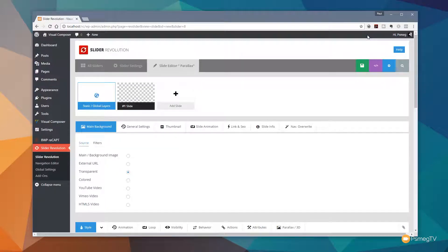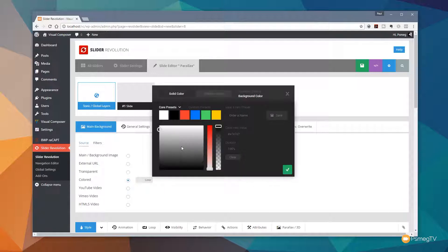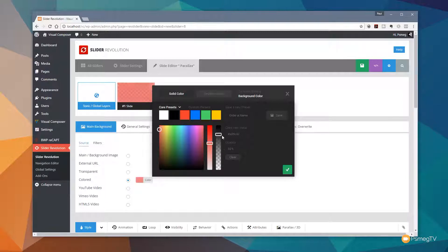We've set up the basic configuration, so now jump over to the slide editor to start creating and setting up our slides. For this particular slide I'm going to create a colored background — normally I'd use a main background image or transparent, but we're choosing colored this time. Once you do that you get a color picker that allows you to choose a specific color, and you can choose any of the predefined colors or mix your own. You can also adjust the opacity of that background.